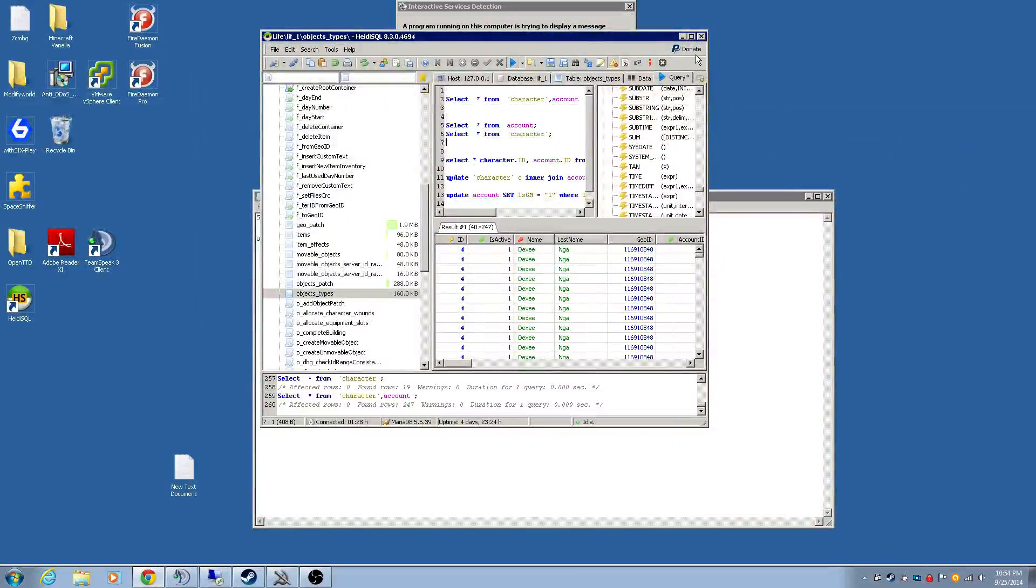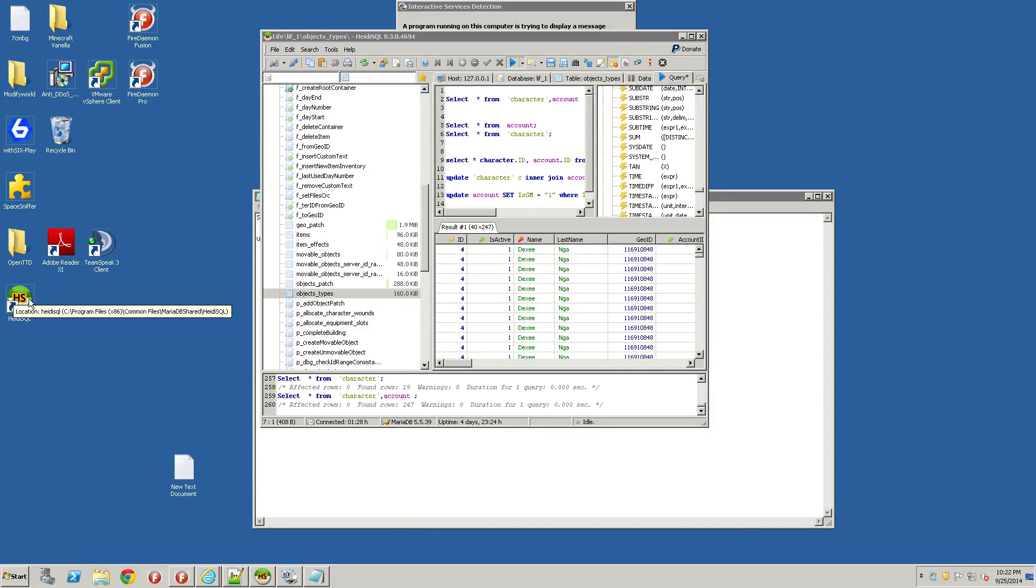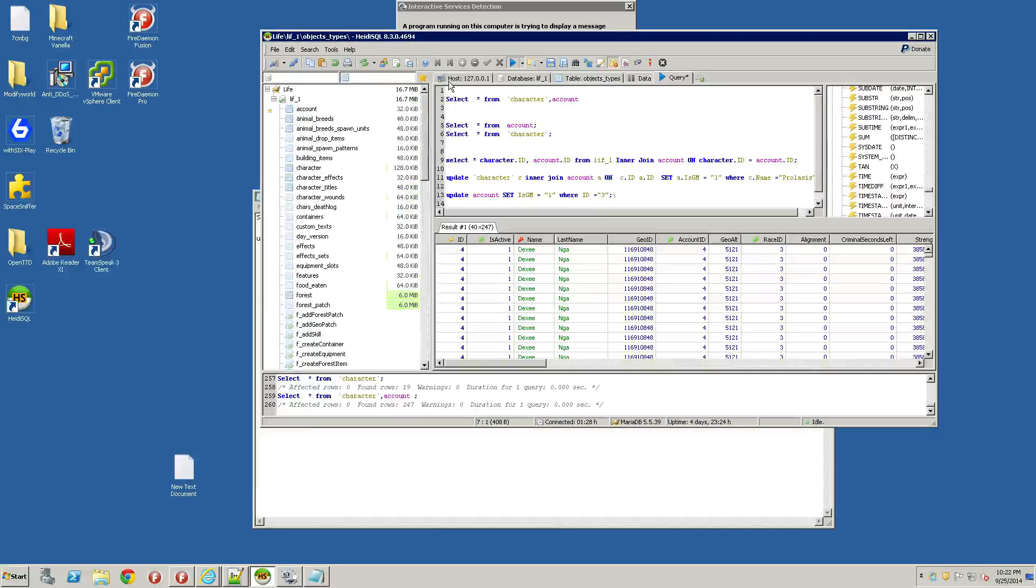First thing you're going to do is go into your server. Go ahead and open the Heidi SQL program. What I want you to do is go ahead and connect to your database. This is the LIF1 database.